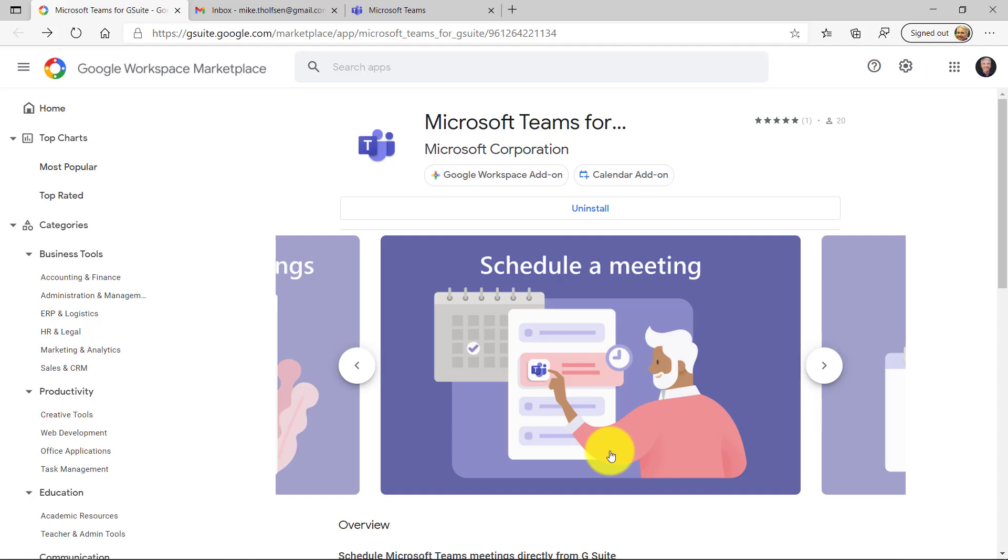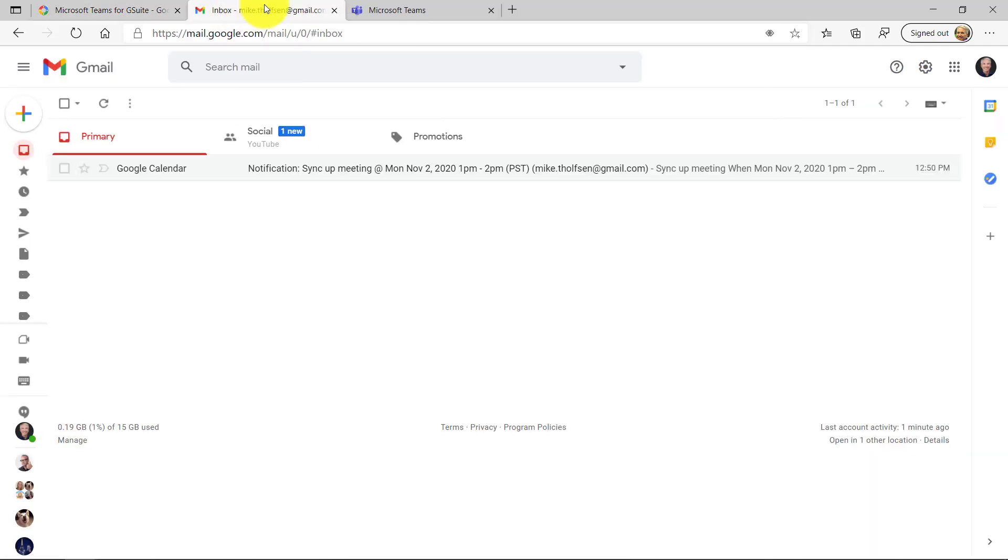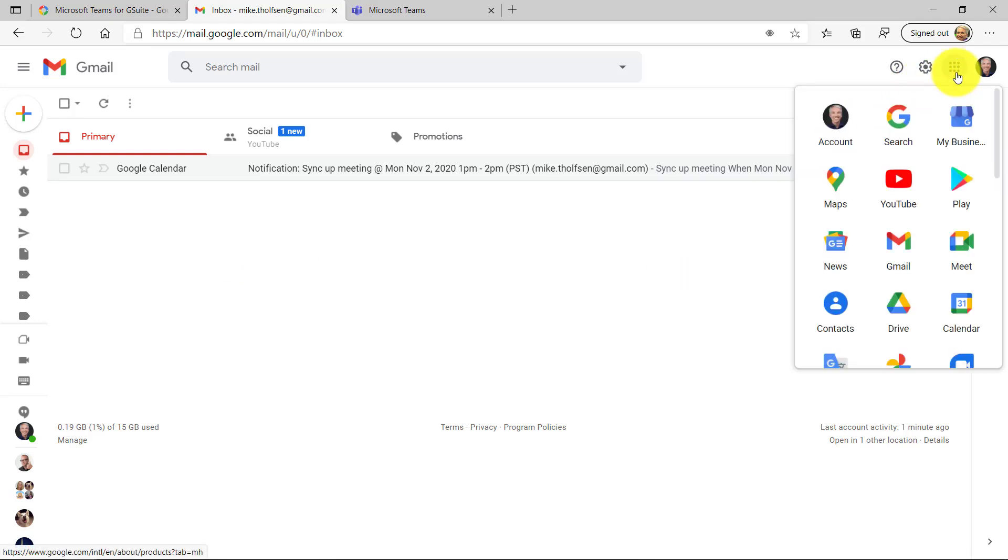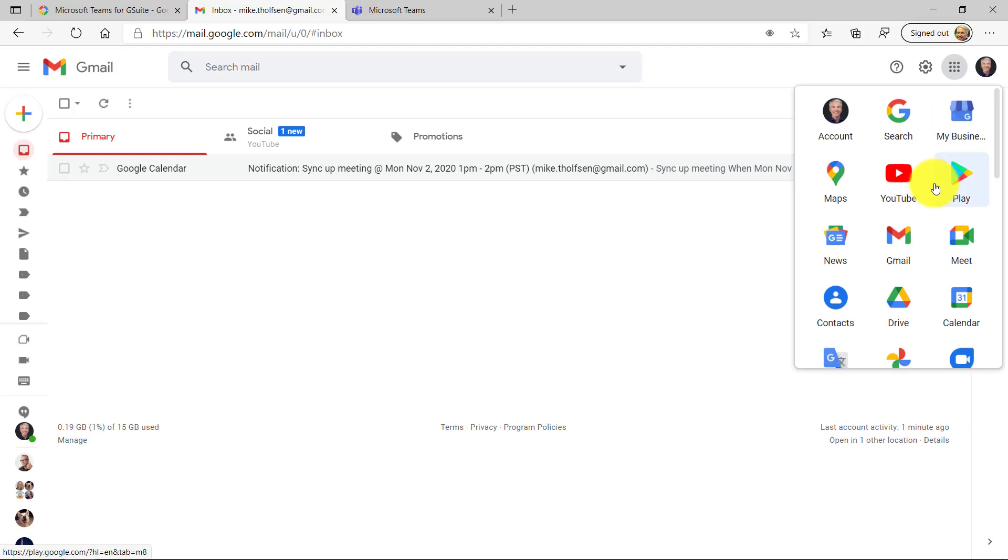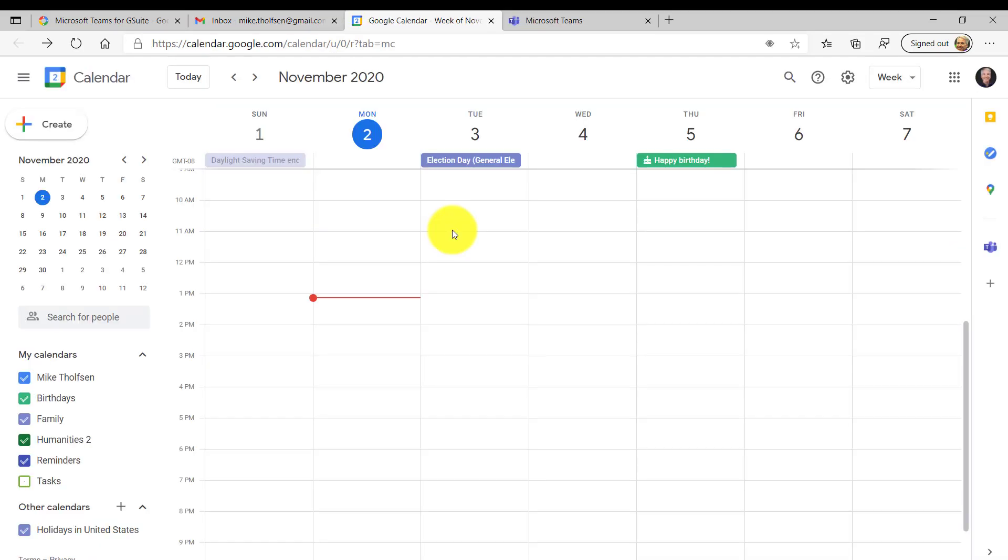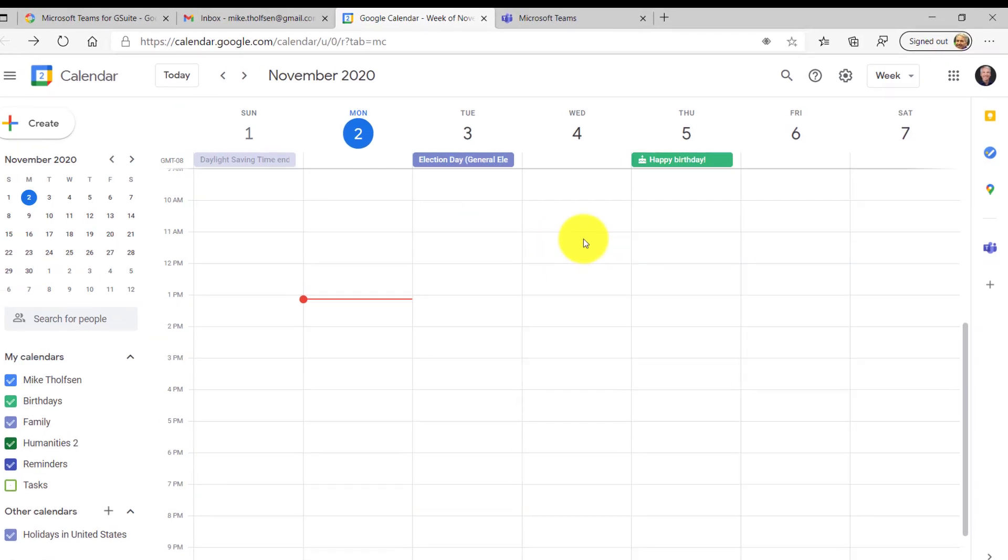Now I'm going to switch over to my Gmail account, and I'll go to my inbox. So I'm signed in to Gmail, and what I want to do is go to my calendar and create a new meeting. So I'm going to go into the little app launcher here in the upper right. We'll scroll down and find the calendar. So I'm here in my Google Calendar.